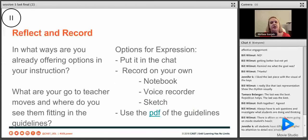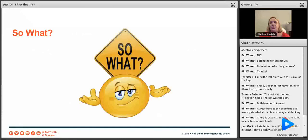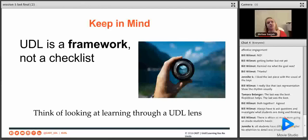The UDL framework is a framework, not a checklist. We certainly don't want folks sitting down with that document and saying 'I've got to do all of this,' because that will be not only crazy-making but overwhelming for both you and your students. Start small. As Bill suggested, zero in on one guideline — maybe you're just going to think about recruiting interest in your lessons this month. Small changes make a big difference.